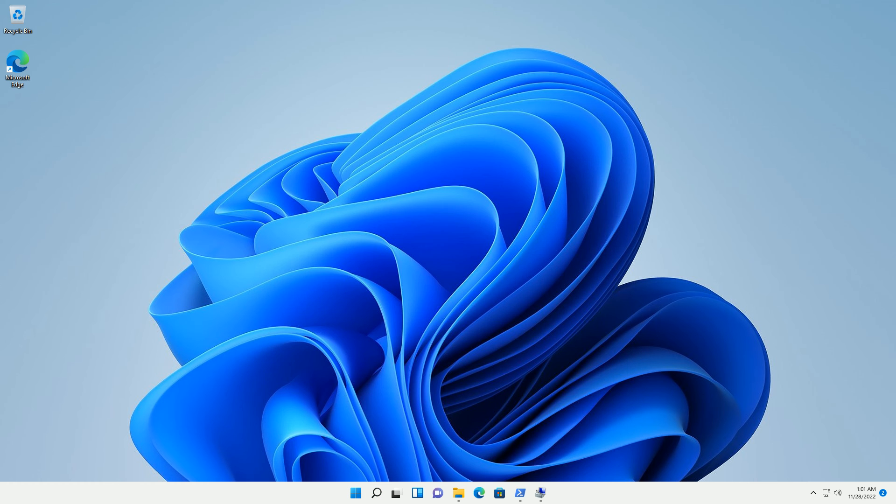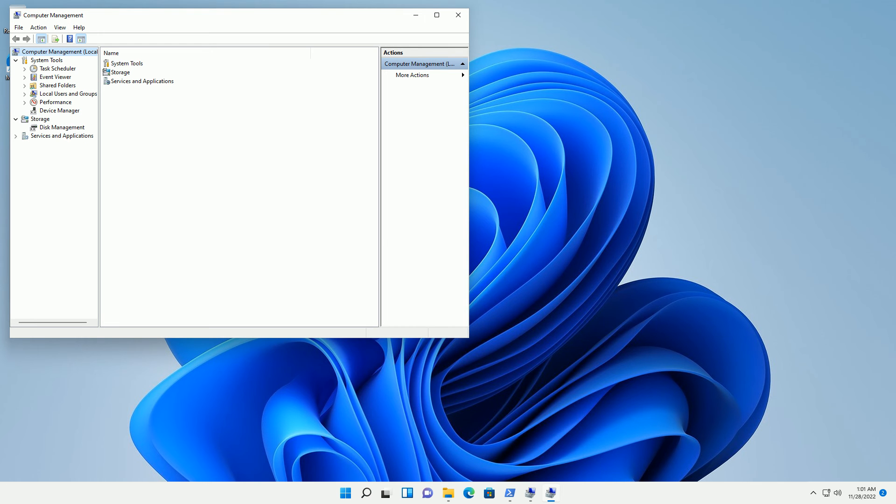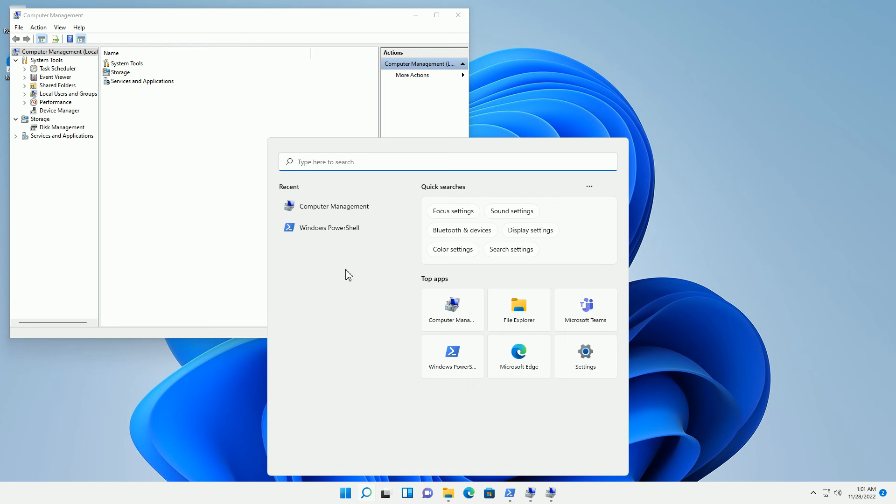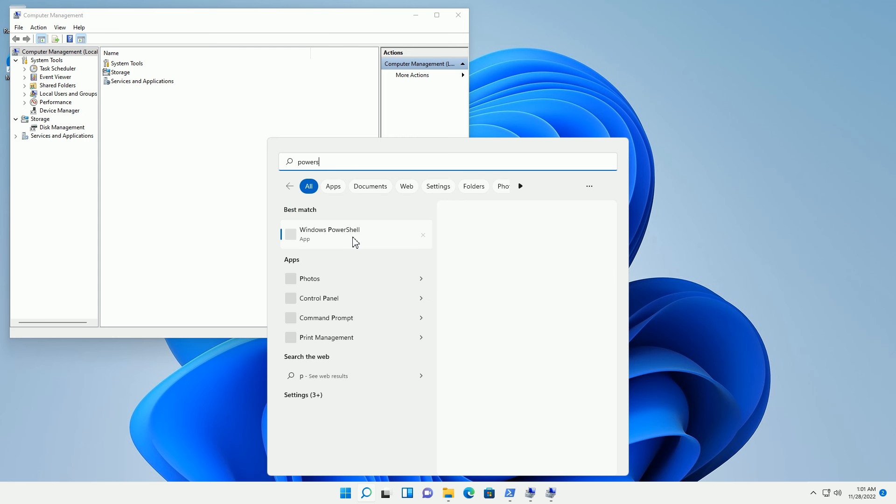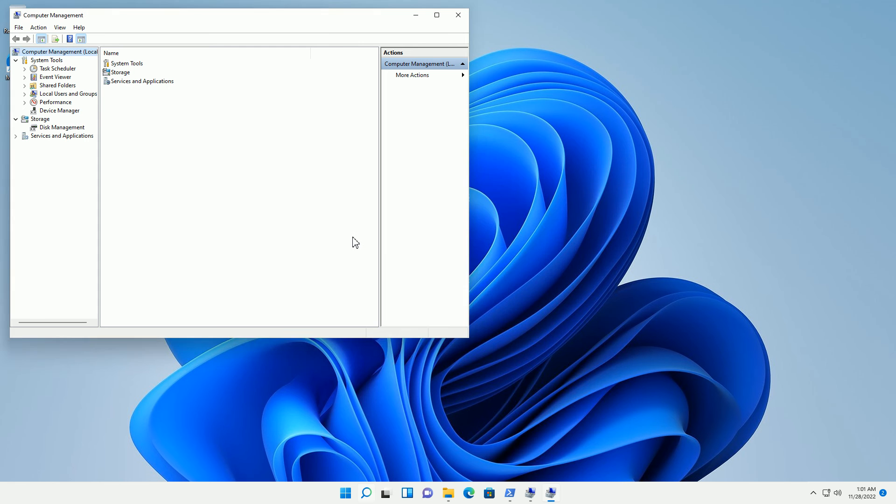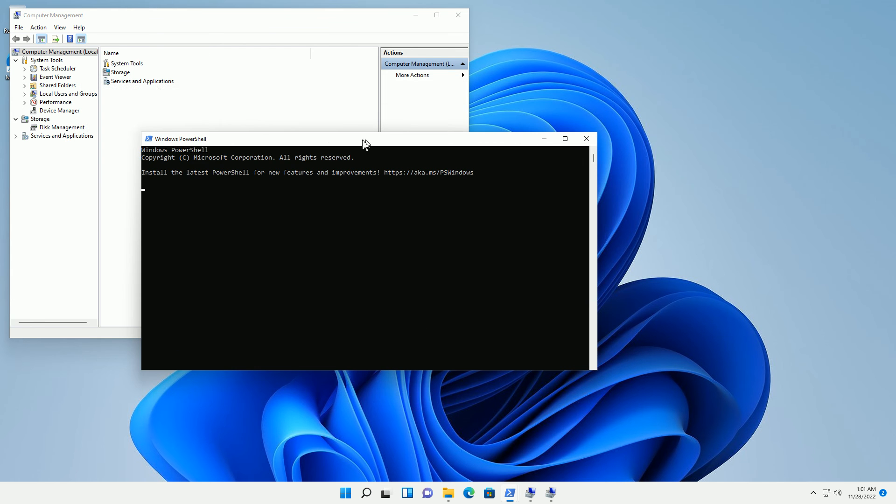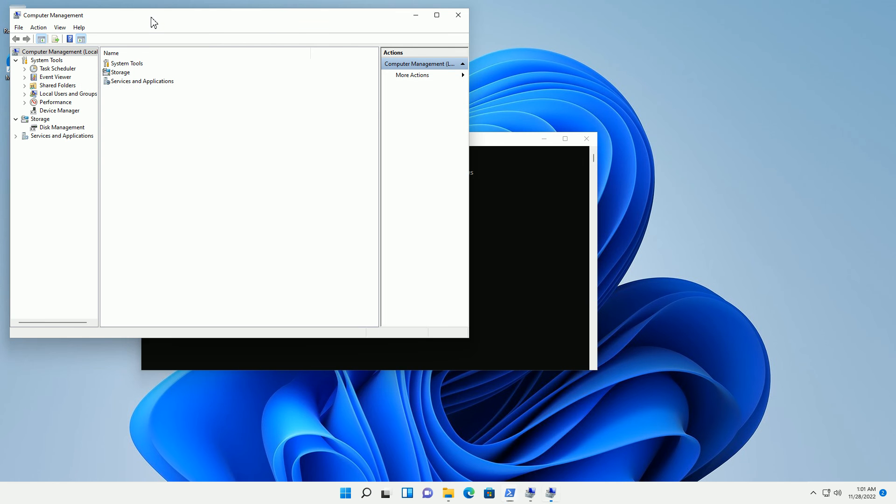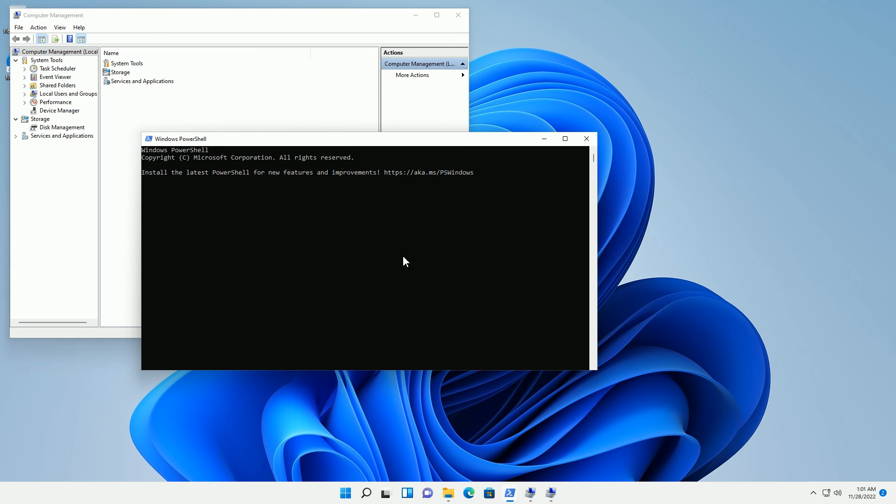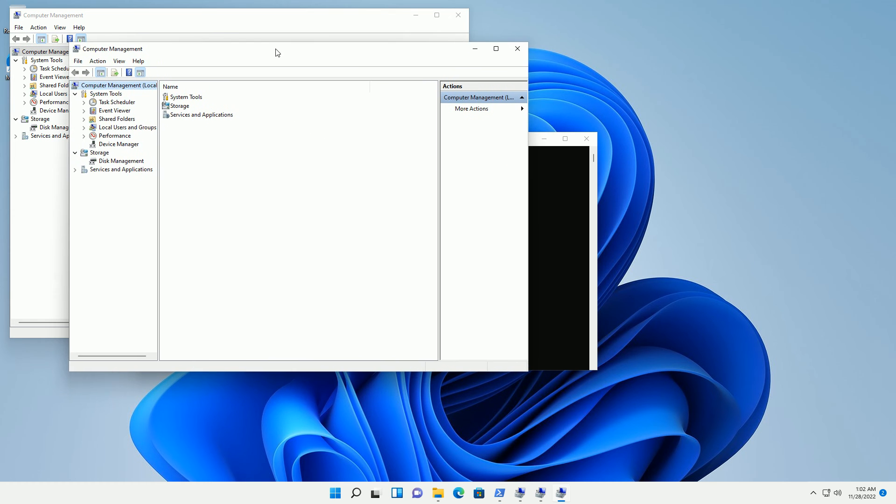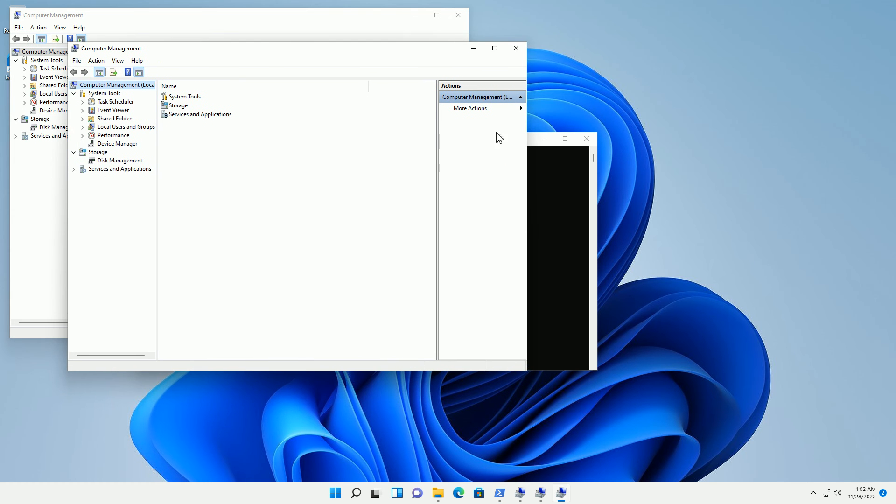Now if that does not find it, an alternative way is to go into the search and type in PowerShell and directly open up this console which is called computer management. The way to do that is to type in compmgmt.msc and hit enter. It's going to bring up the same computer management.